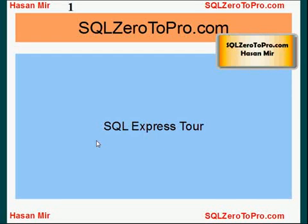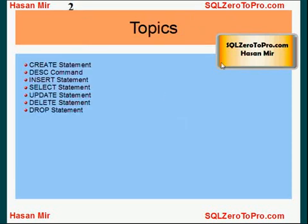Hello, welcome to SQLZeroToPro.com. This is Hasan Mir. In this tutorial, I'm going to give you an express tour on SQL. Topics we're going to cover today include: